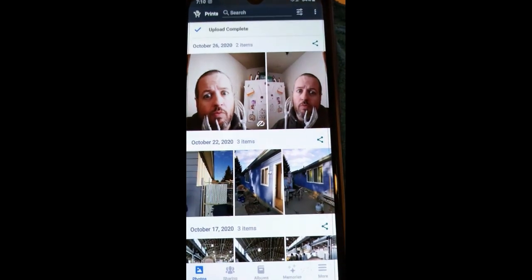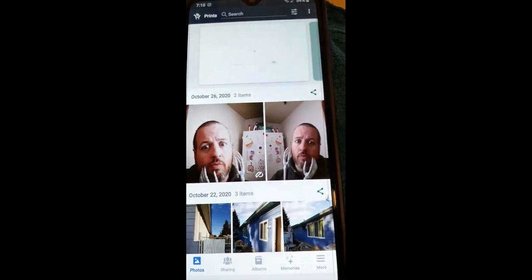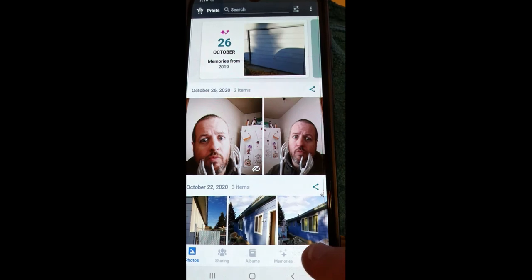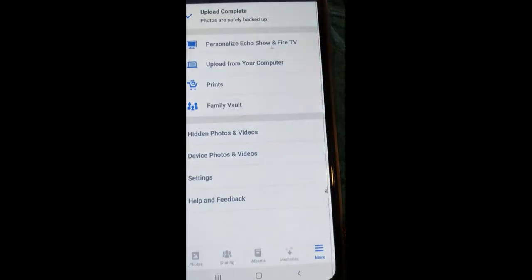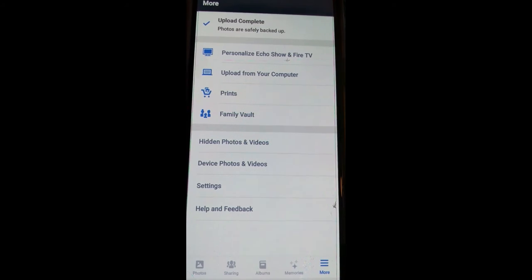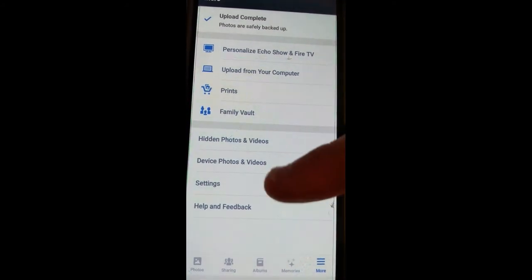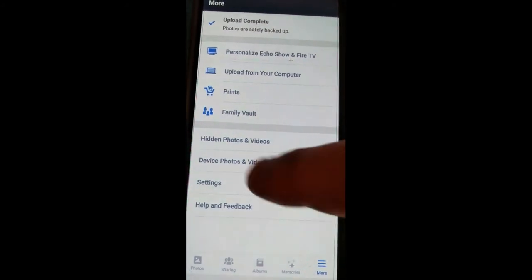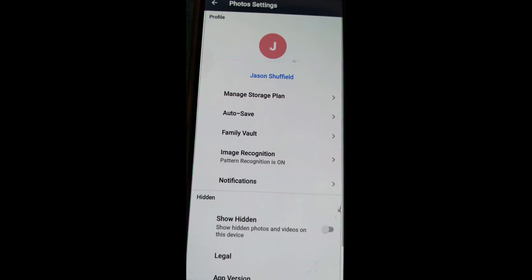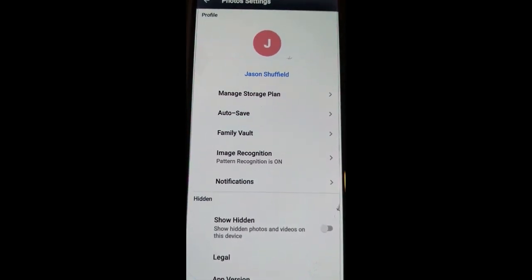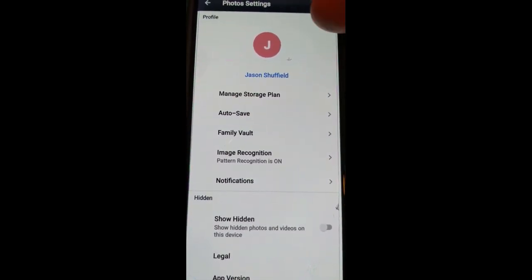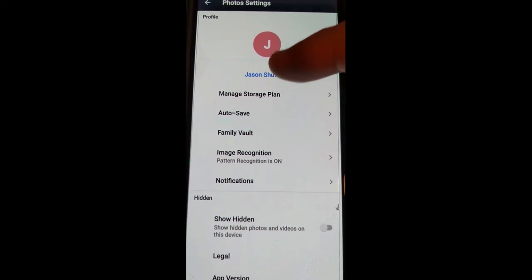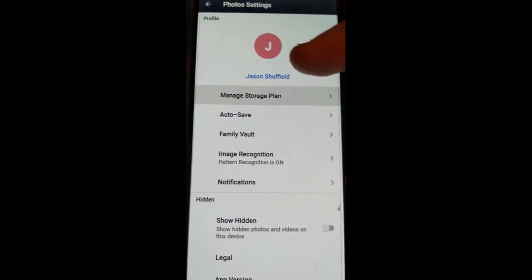Then once you're in the app, you're going to look down to the bottom right and look for more. You're going to tap on more. So three lines, tap that. Once you're in here, you want to go down to settings, which is just second from the bottom. You're going to tap on that. And then right here is where you want to be. You're going to see your name at the top. And then under your name, you're going to see manage storage plan. Tap on that.